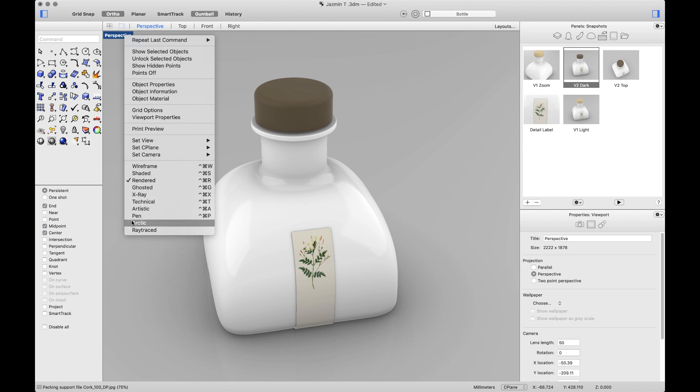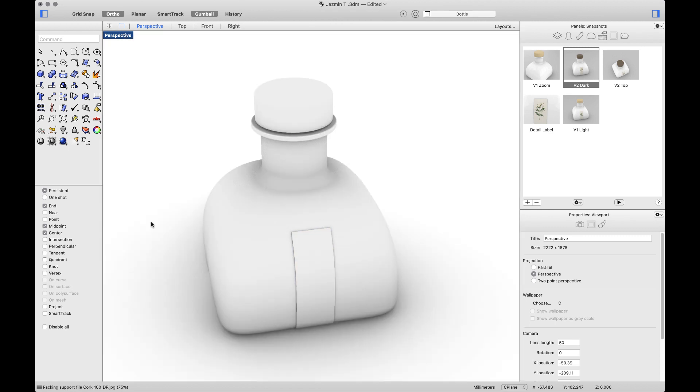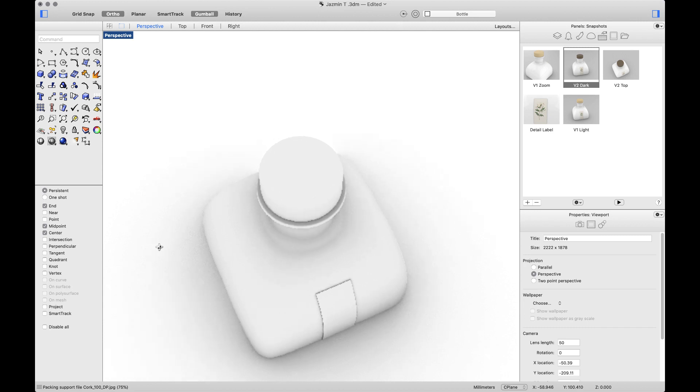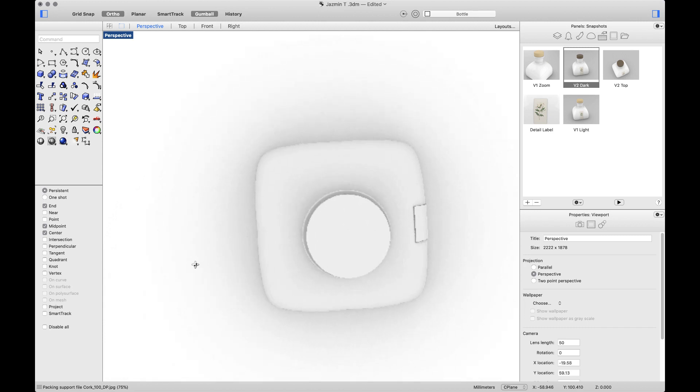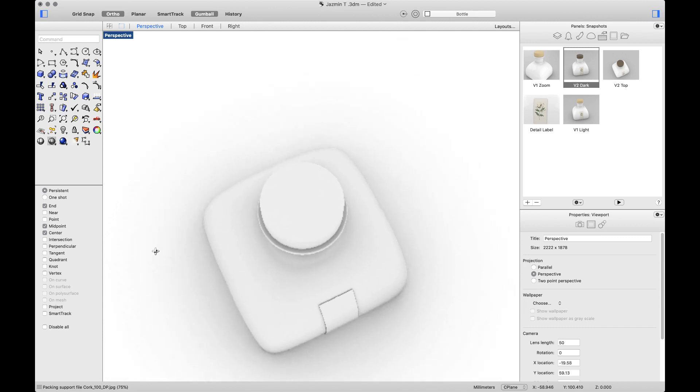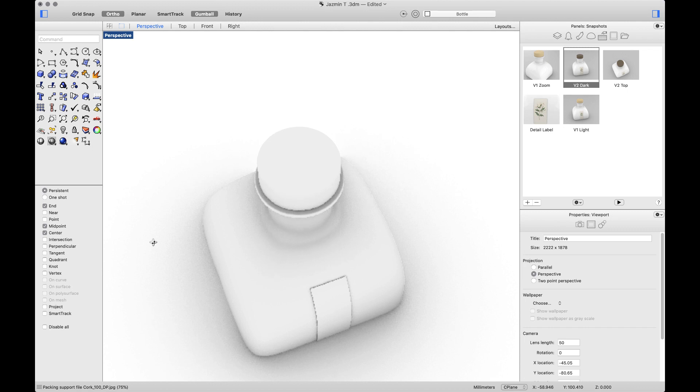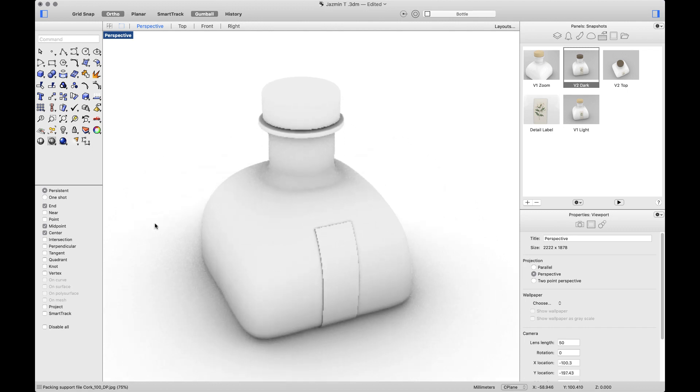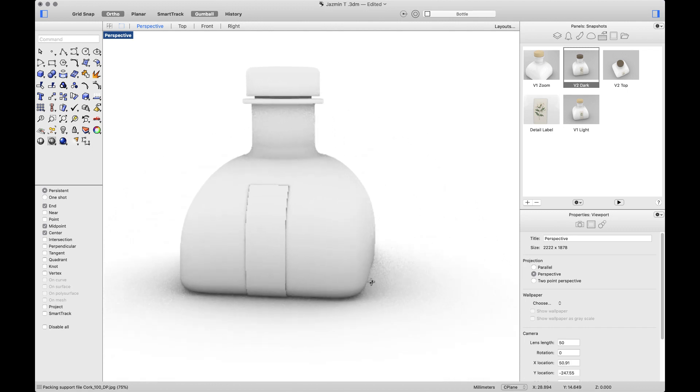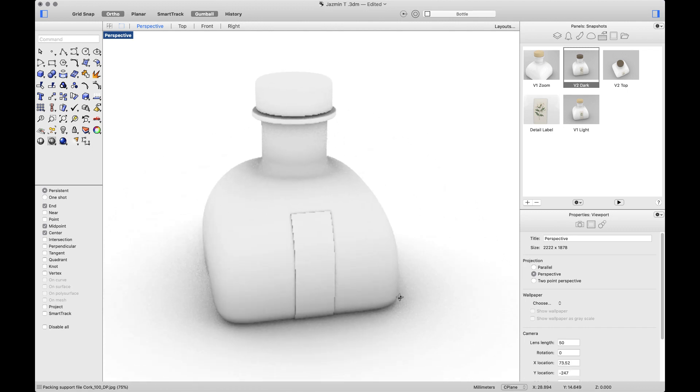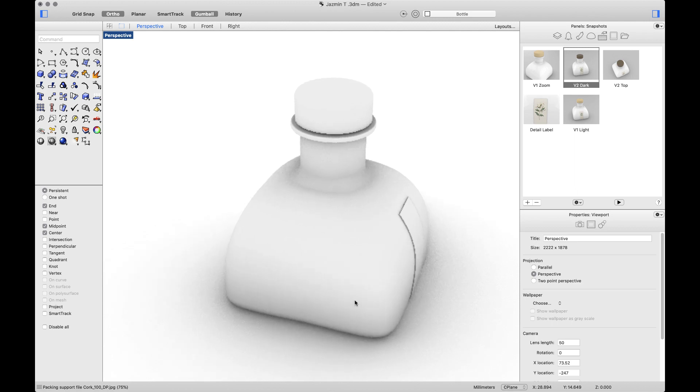And the first one is Arctic. Arctic, as I mentioned before, is an ambient occlusion display that doesn't contain the material information. As you can see, all objects and background will turn white. It also adds a soft shadow and works great for early stage presentations.